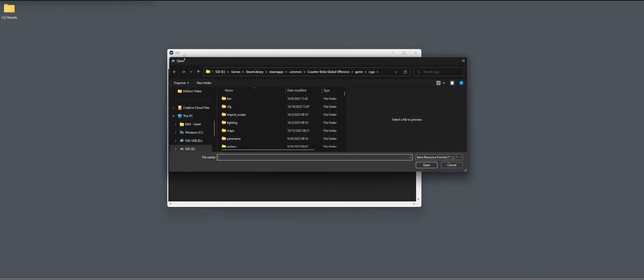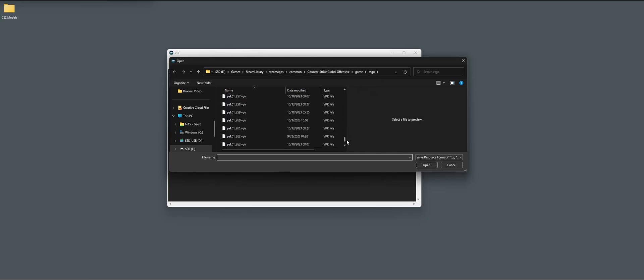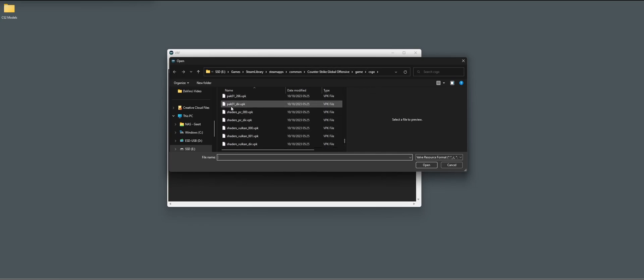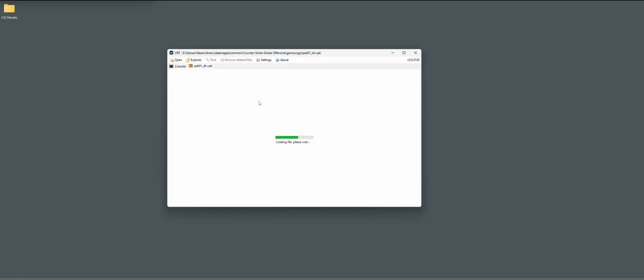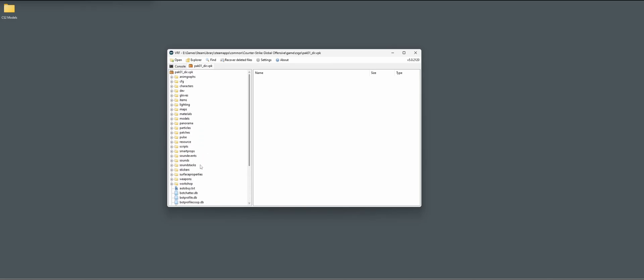Just open it and then we have to go to the Global Offensive folder, game CSGO. Scroll down and open pack 01 underscore there. Let's load that up and here you have all the assets within the game.